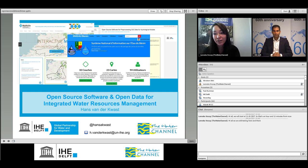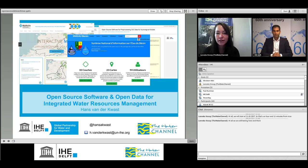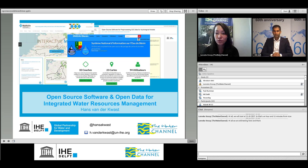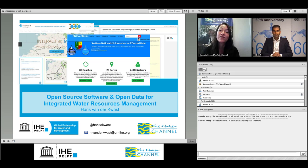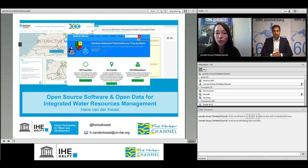Today we are very happy to have Hans van der Kwast. Hans is going to tell us a bit more about open data, the use of it and the importance of open data for organizations working in the water sector. Hans finished his PhD at Utrecht University, in which remote sensing was central to his research. After that he went to the Flemish Institute for Technological Research, where he carried out more research on spatial dynamical environmental modeling. Currently Hans is a senior lecturer at IHE Delft in eco-hydrological modeling. Hans will also ask you a few poll questions during his presentation. So let's start and enjoy the webinar. Hans, I'm handing over to you.